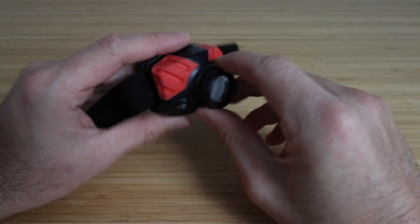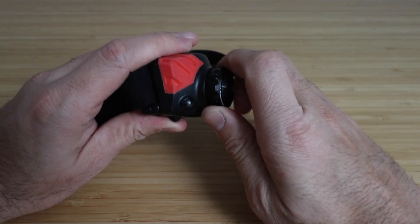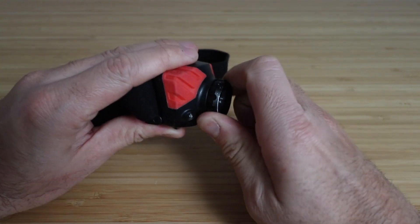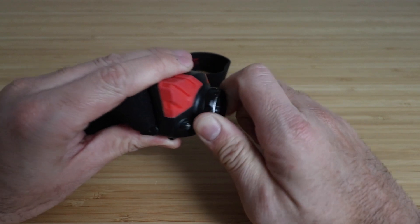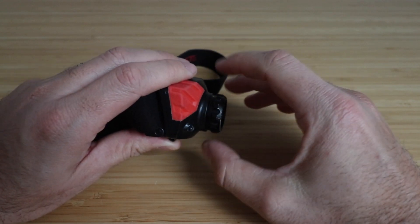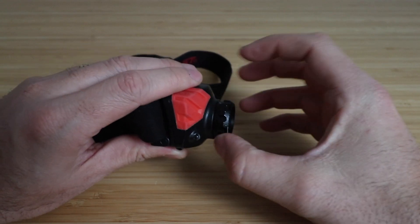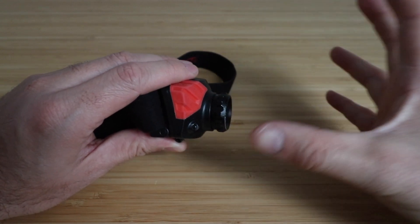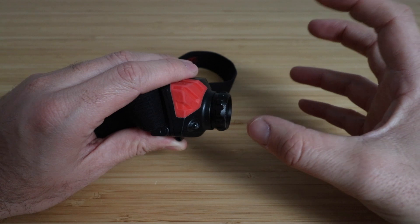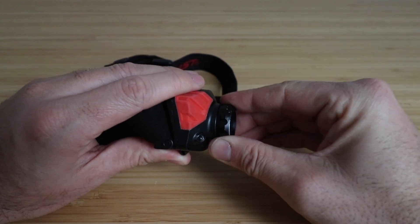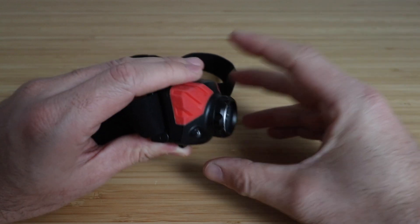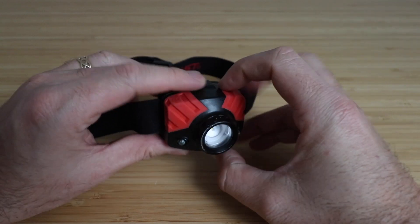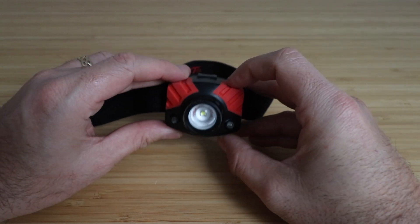Now it also has a focus ring for the light right here, so you can see me twisting that and that's going to adjust it so you've either got a wider angle or a smaller angle for the field of view of that light.